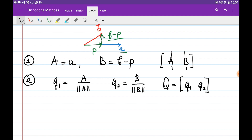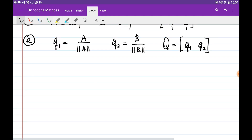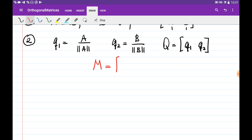This process, this algorithm, is called the Gram-Schmidt algorithm. So what happens if our matrix has three columns? M has three columns: A, B, and C.